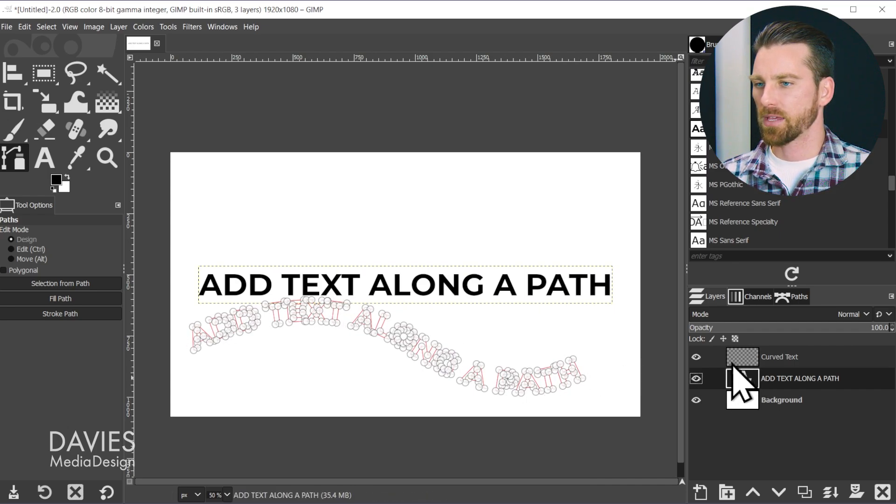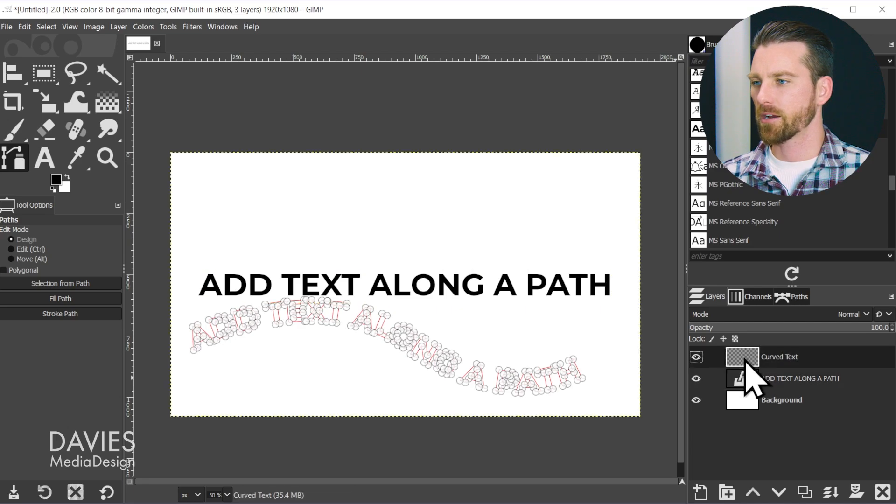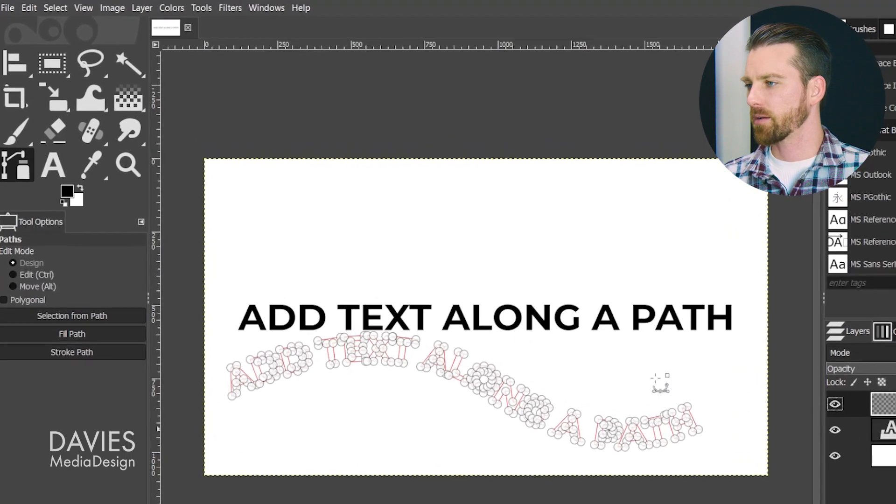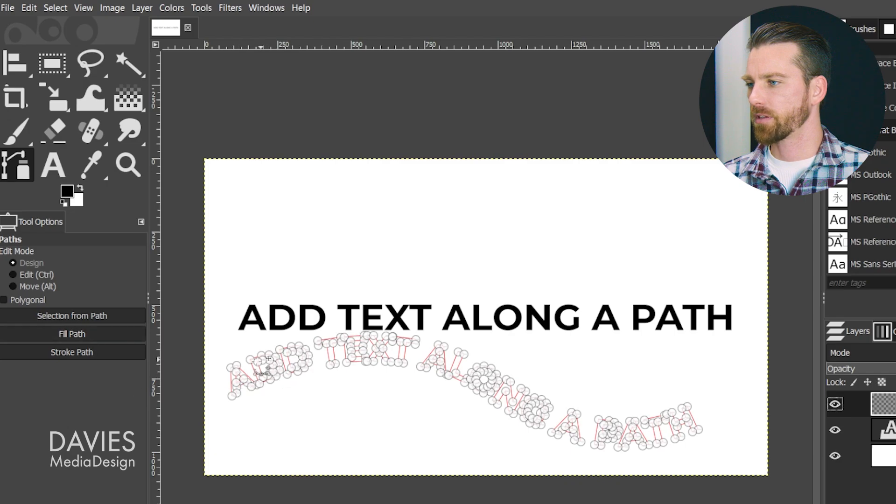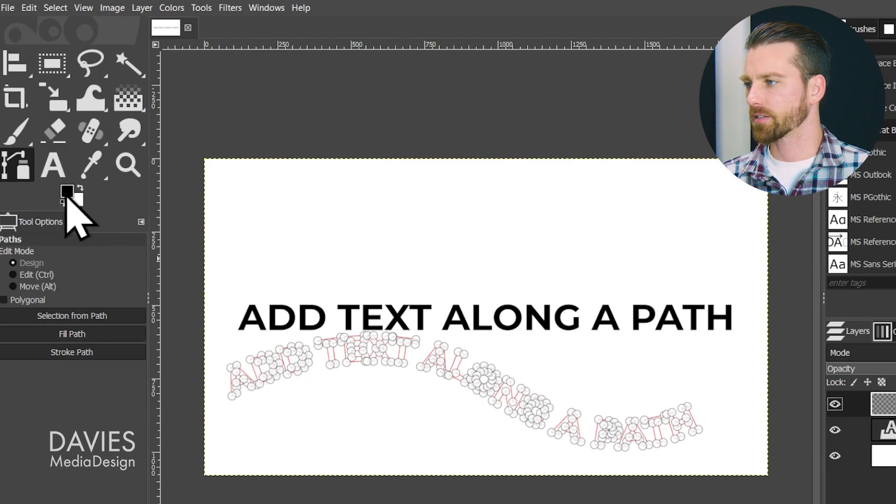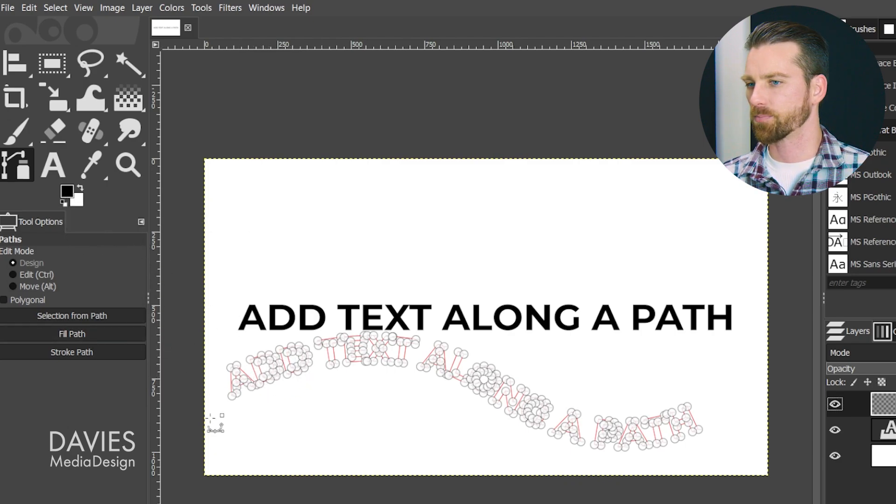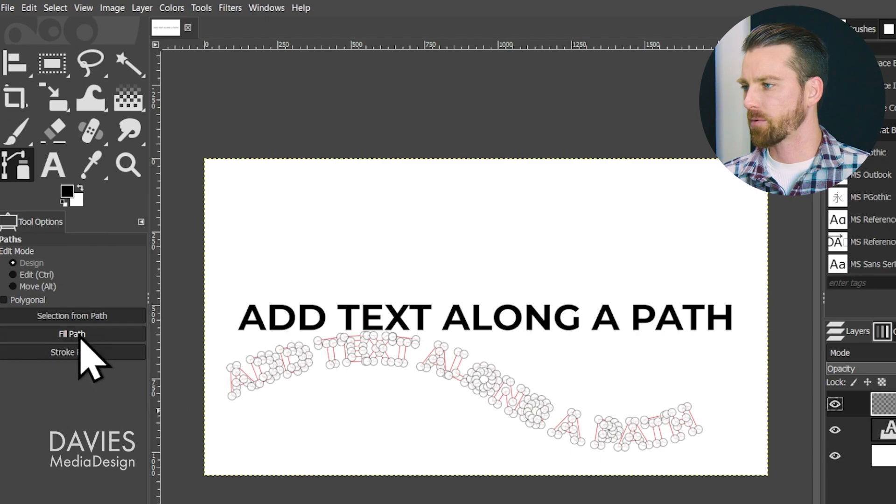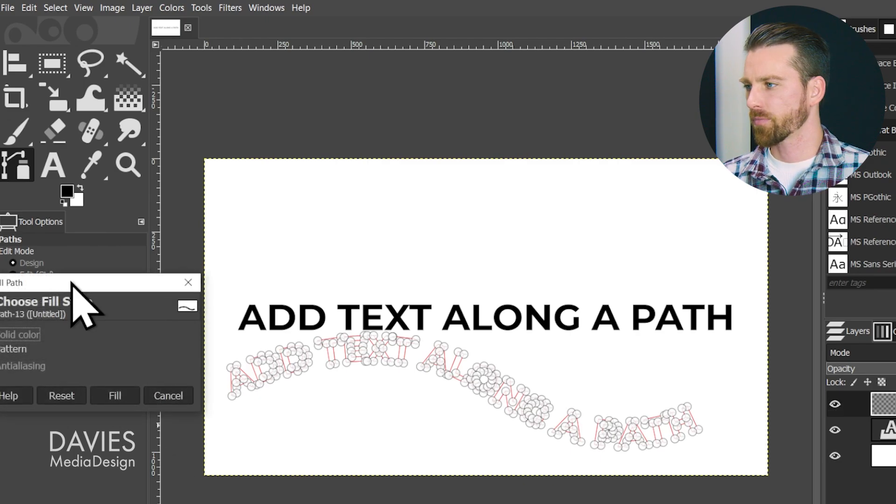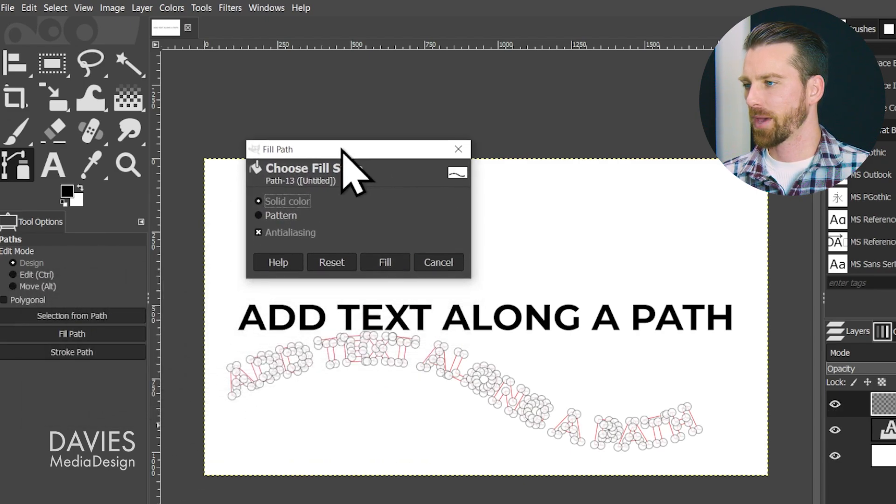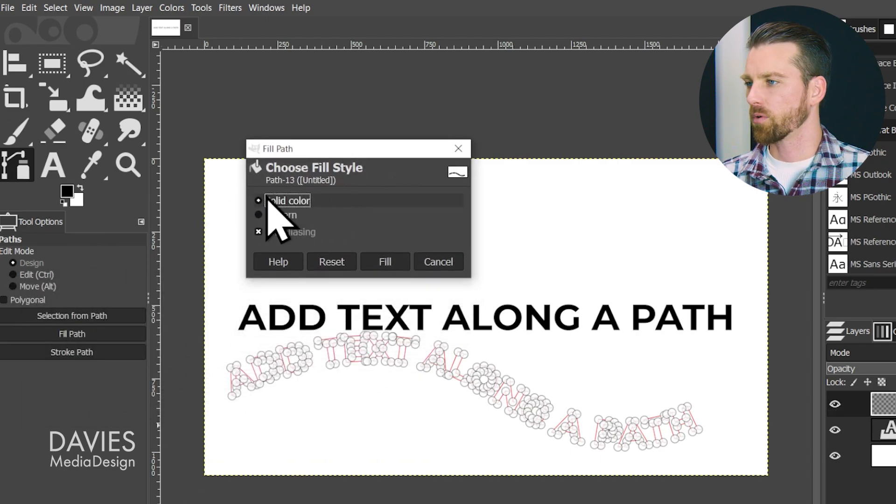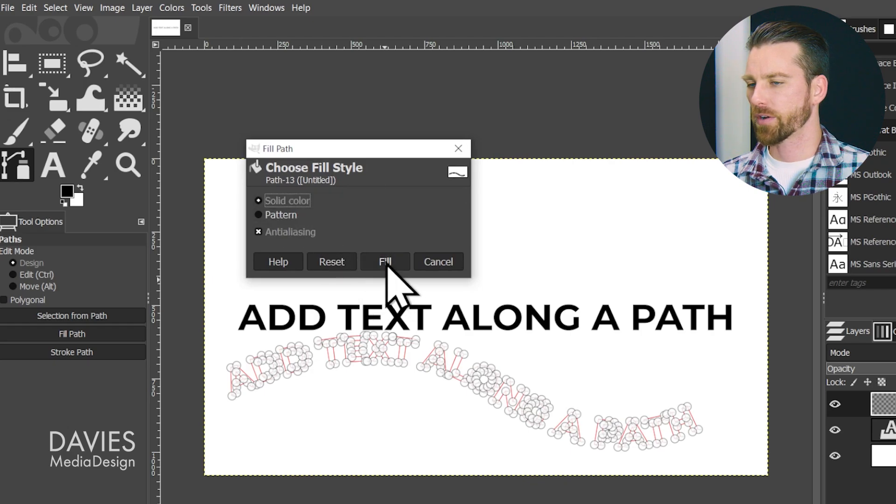The next step is to make sure we're on the curved text layer and come over to where it says Fill Path. This is going to fill in our text with whatever color we have selected, which in this case is black. Click Fill Path to get the Fill Path dialog. We'll go with solid color and click Fill. Now we have our text created on this curve.